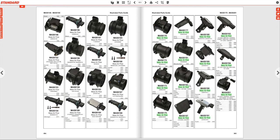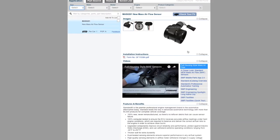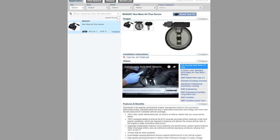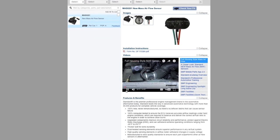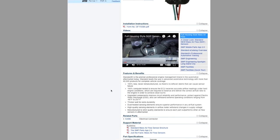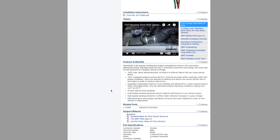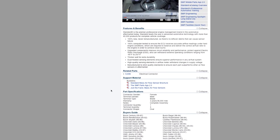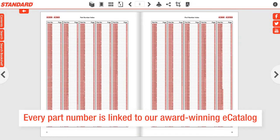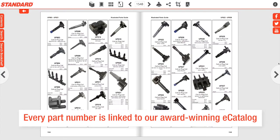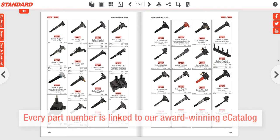The red highlights are interactive links to our award-winning e-catalog where you'll find key part information such as multiple images, installation instructions, videos, features and benefits, related parts, part specifications, and more. Every part number in every index and illustrated parts guide has a hot link to our e-catalog.